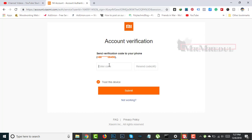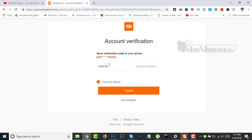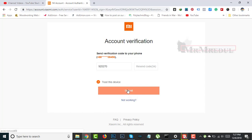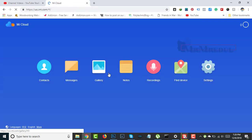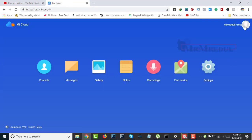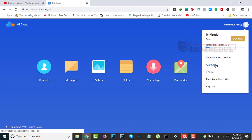Now I am entering that code and clicking on Trust This Device and Submit. Number verified. Now click on Account.